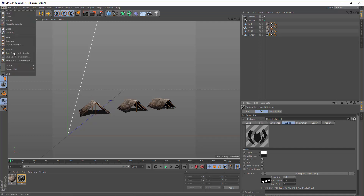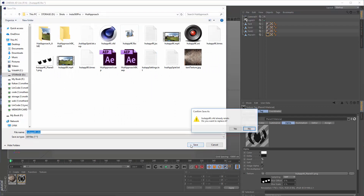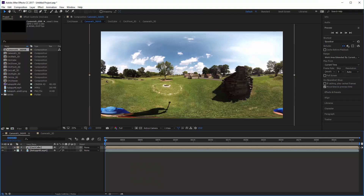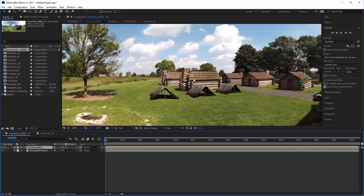Now we can save the file away — it's just going to be a C4D file. If we switch back to After Effects, you'll see that after a little while it notices that the Cinema 4D file has changed and goes and reloads and re-renders the file. So there are our tents with their shadows underneath them — that's pretty good.